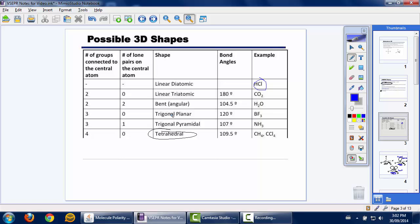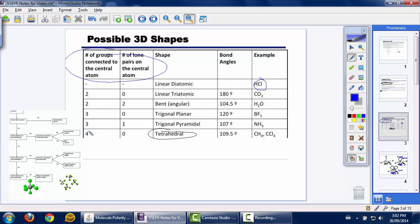The only shape we haven't covered yet is trigonal planar, which we'll look at in a moment. Take note of the two key columns: number of groups connected to the central atom, and number of lone pairs on the central atom. You can see patterns here, and you can put this together with the flowchart I've given you — the one with yes/no questions about Lewis structures — to predict a VSEPR shape.